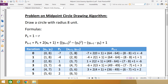Now we calculate pk+1 using the formula. pk here is −7. So pk+1 = −7 + 2·(xk+1) + 1, plus (yk+1)² minus (yk)². That gives us 8² − 8² = 64 − 64, and with yk+1 = 8 and yk = 8, we get 8 − 8 + 1 + 1 = −4. So the next pk is −4, and the next point (xk+1, yk+1) is (1, 8).